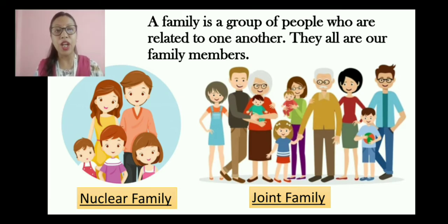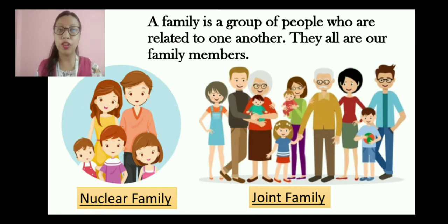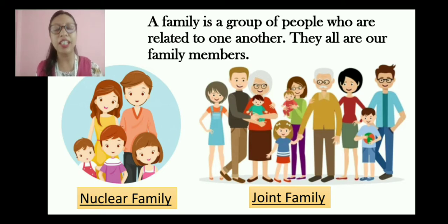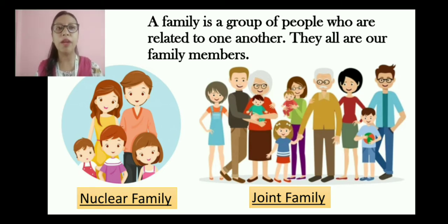For example, your brother and you or your sister — you are all related to your mother and father. In a similar way, the whole family members are related to each other.